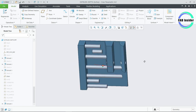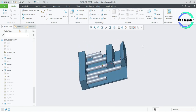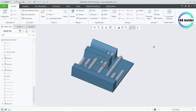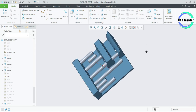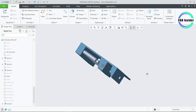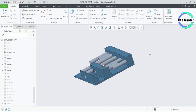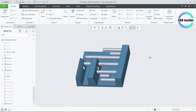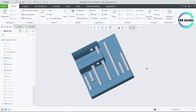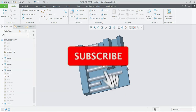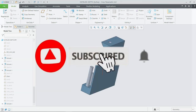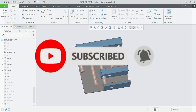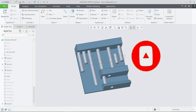This completes the procedure for creating extrudes using common dashboard options for extrude depth. If you like this video, please like and subscribe to my channel for more such videos. Thank you for watching.